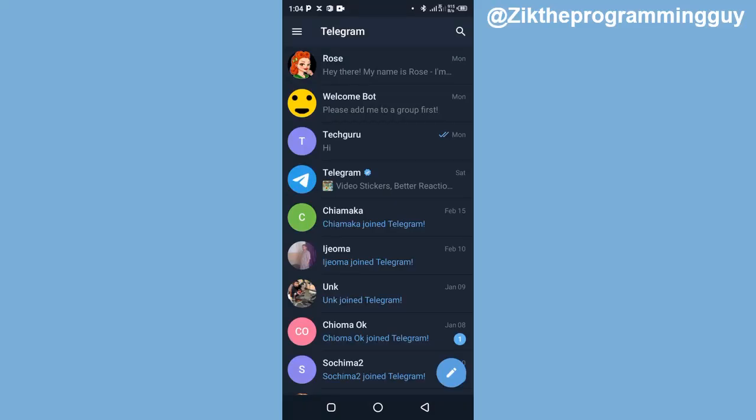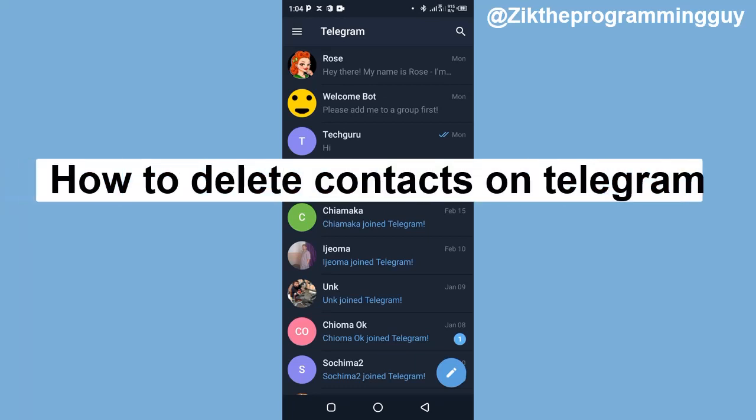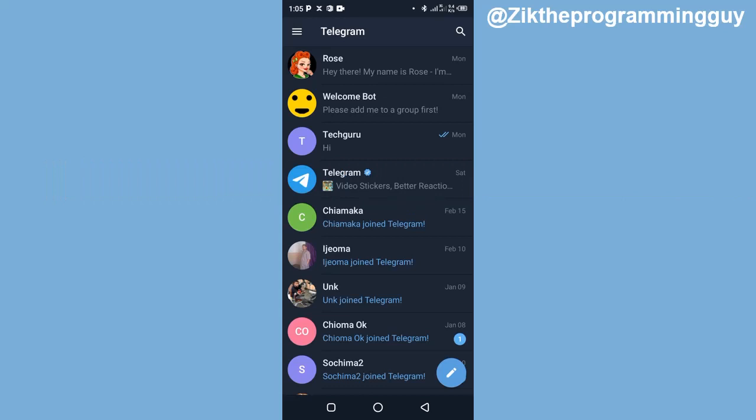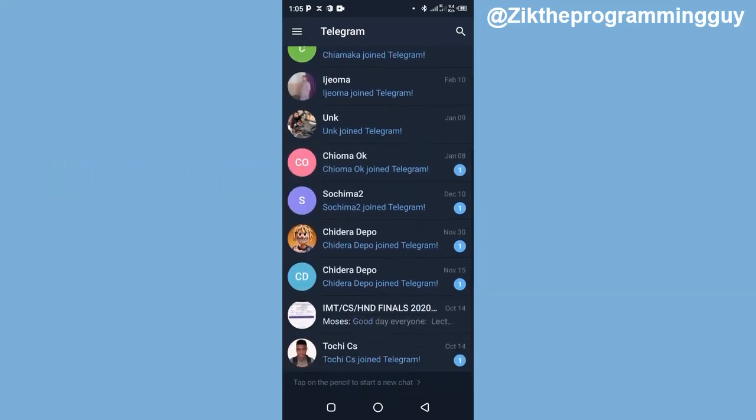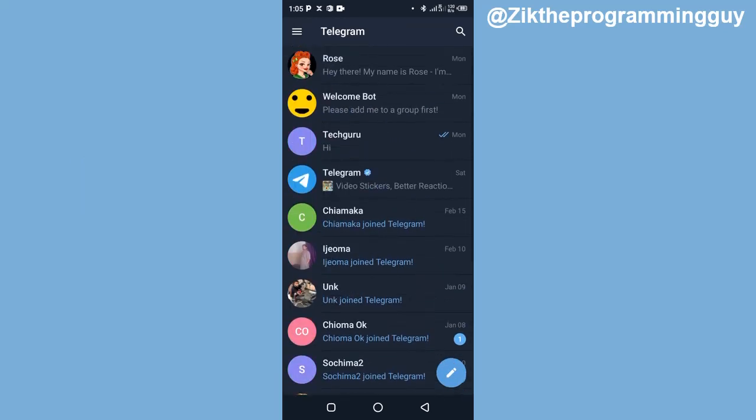In today's video, we're going to be learning how to delete contacts on Telegram. What's up guys, this is Zik the Programming Guy. Deleting contacts on Telegram is actually very easy to do, but just before we jump in...